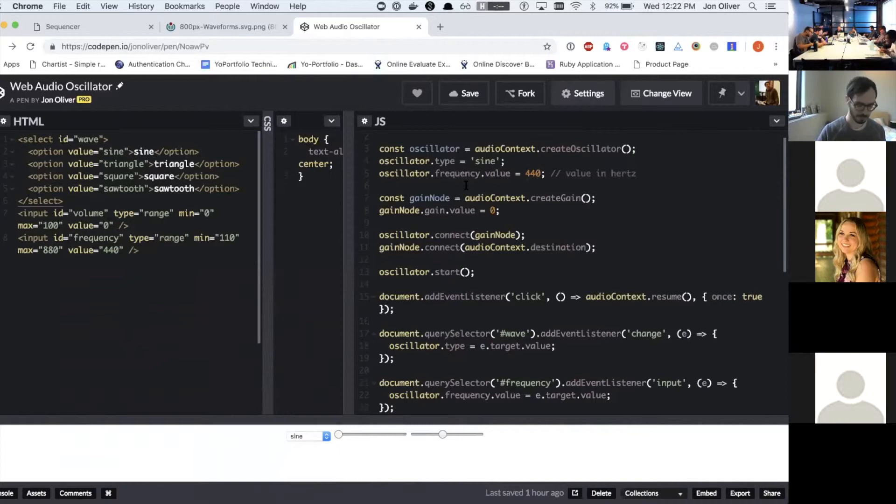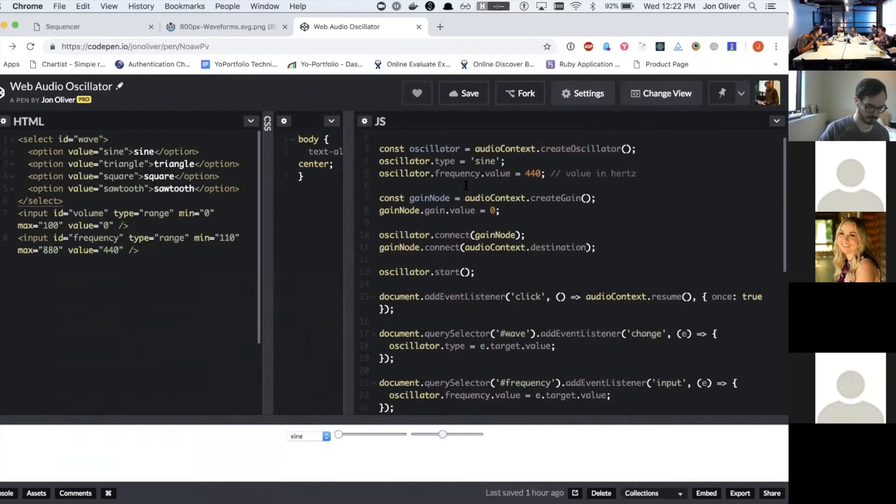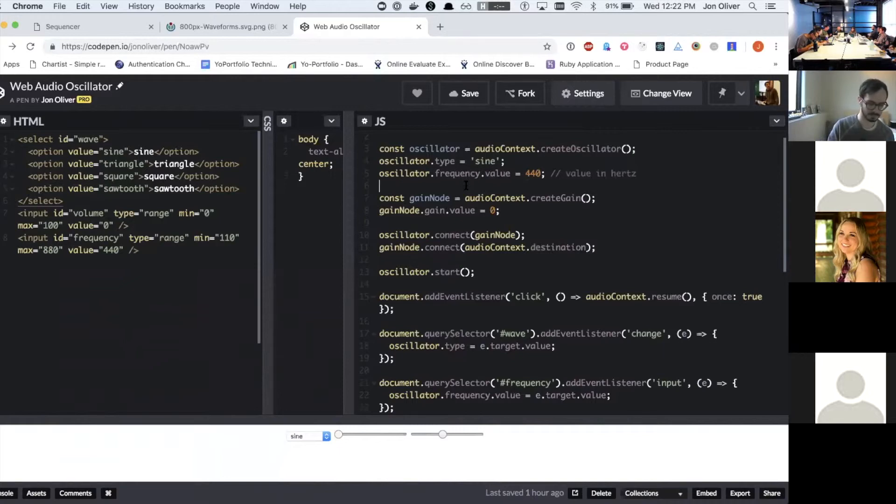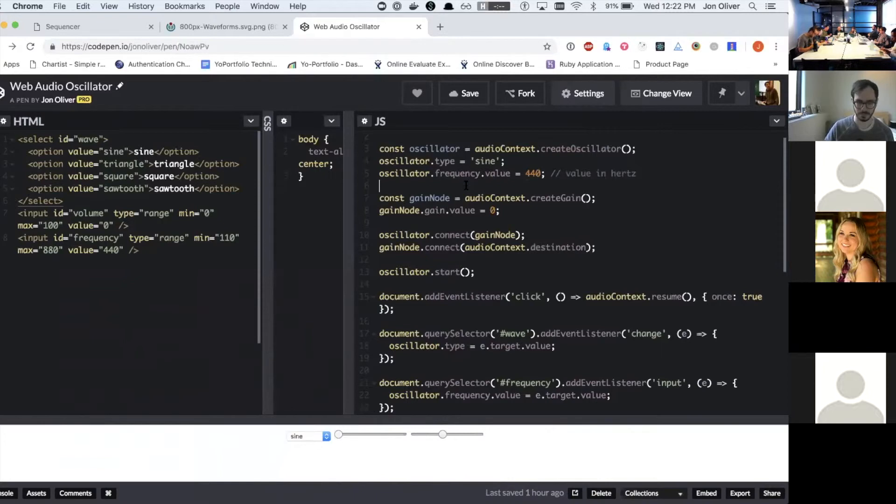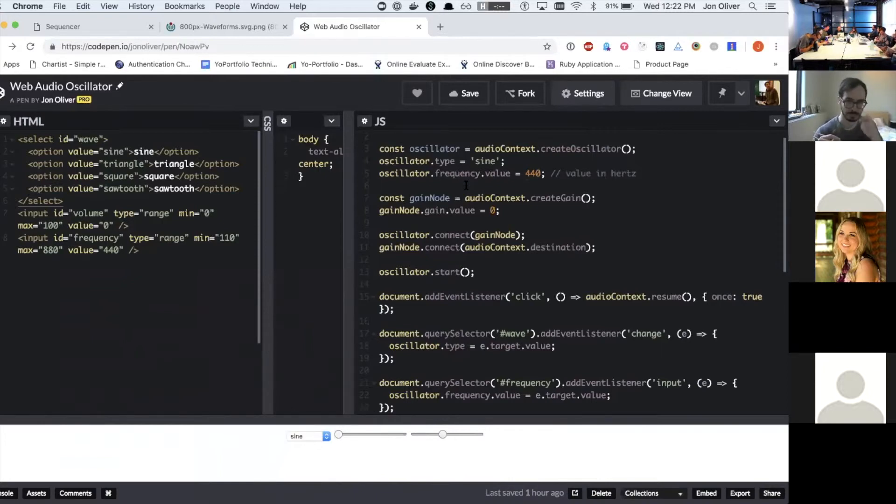So basically you can take these nodes and you can connect them in various ways to change the shape of the sound. It's kind of like with an electric guitar, you can plug it in and then you can run it directly to an amp to amplify the sound, or you can run it through various effects pedals,